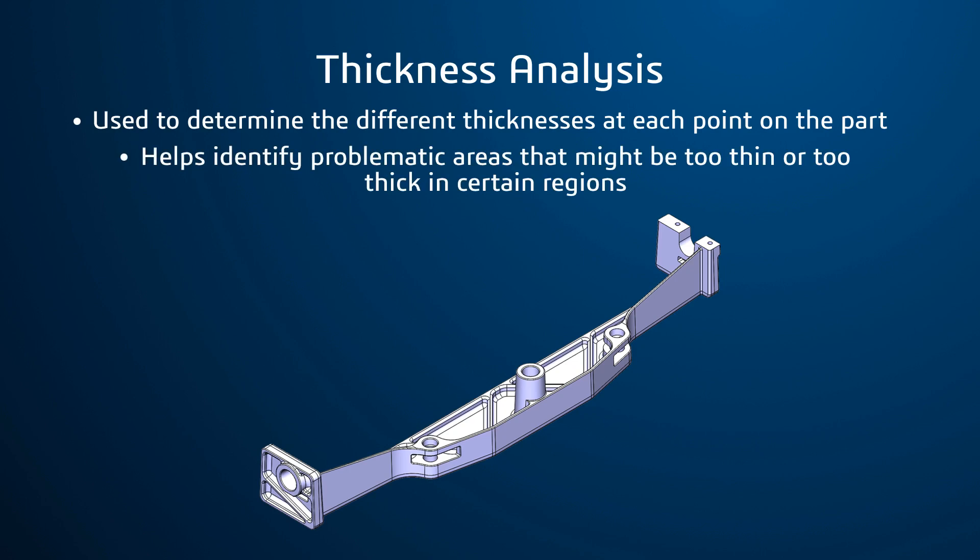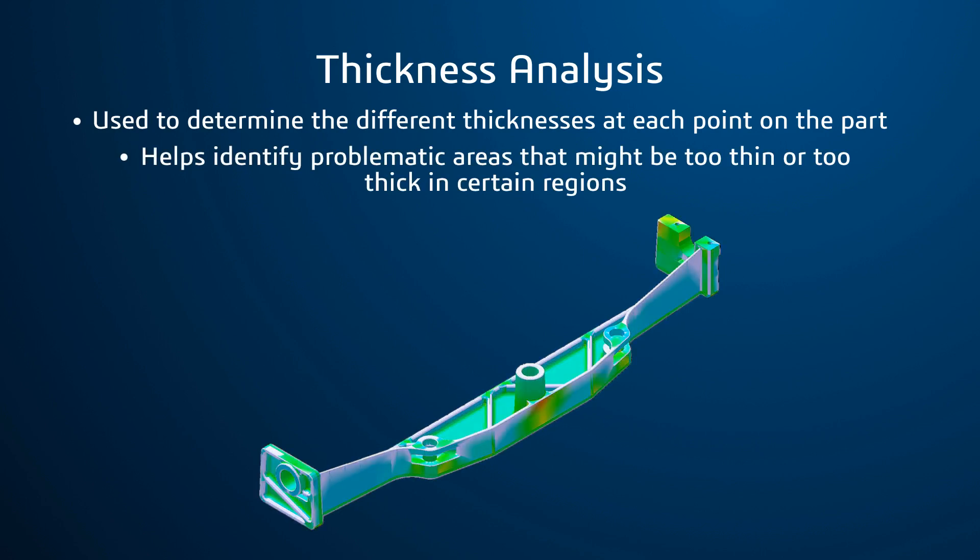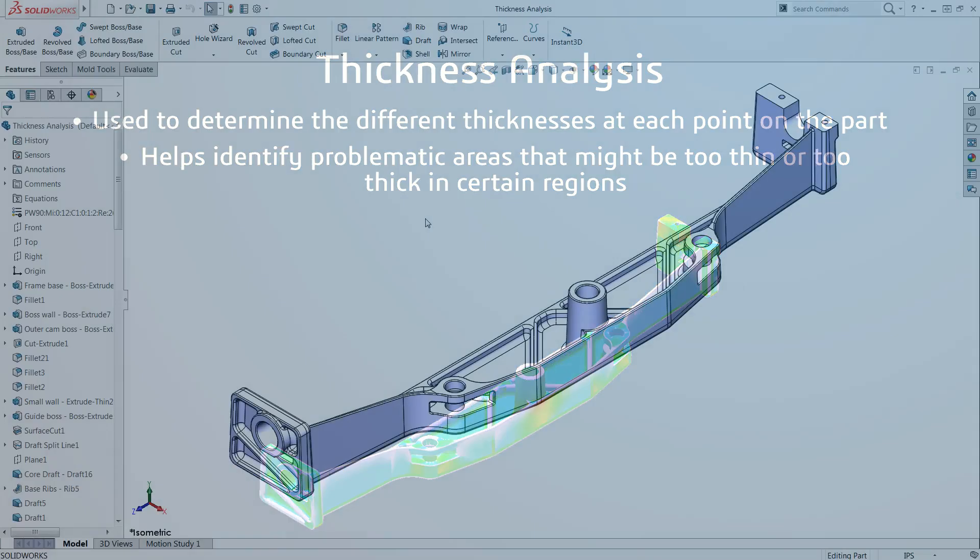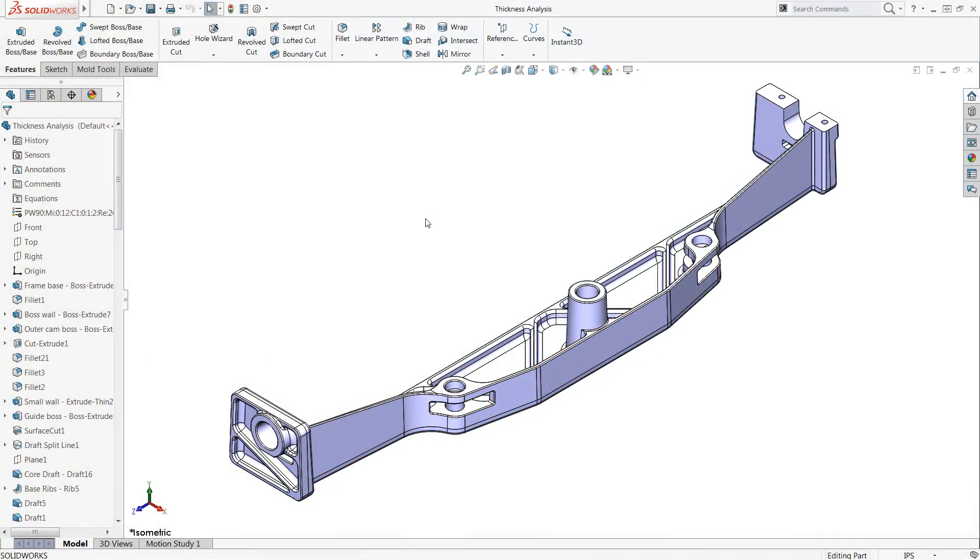This is done by calculating the thicknesses throughout the entire part and overlaying a color gradient on the model. This cast frame needs to have the thickness analyzed so it's prepared for manufacturing.